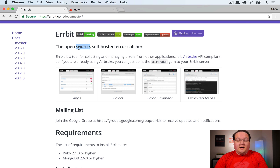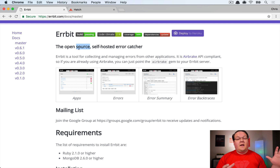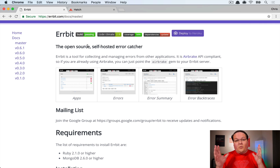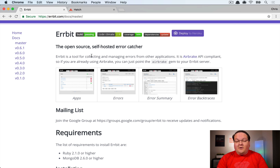This episode is about Airbit, an error tracker for Rails that is open source, built in Rails, and deployable to your own server. It's fully Airbrake compatible, meaning you can deploy it privately and run it for much cheaper than a hosted version. You can use it as a central tracker for all your Rails apps, paying only for server costs.